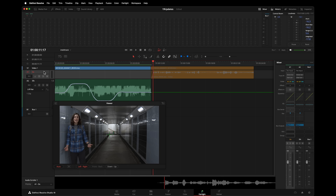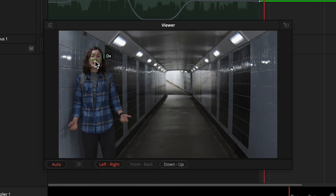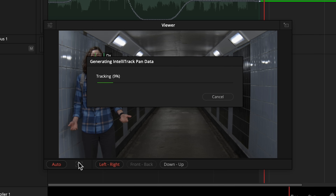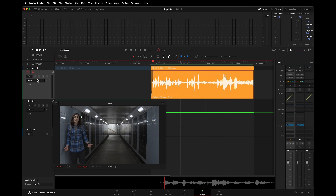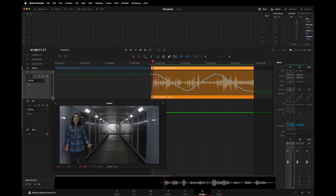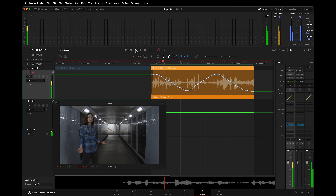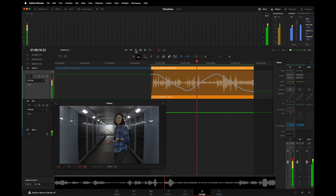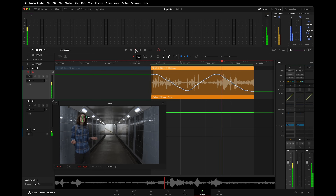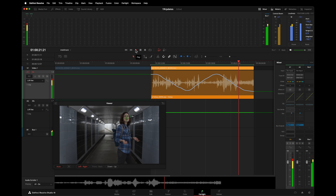This is also great with dialogue. Here's another test shot with Natalie walking around while talking. I'll apply the automation to the dialogue track and track the motion. Opening up the pan automation controls shows what IntelliTrack has done. IntelliTrack can be used to automatically pan audio — listen as she walks to the left, and then the audio pans as she walks to the right. That works really well.